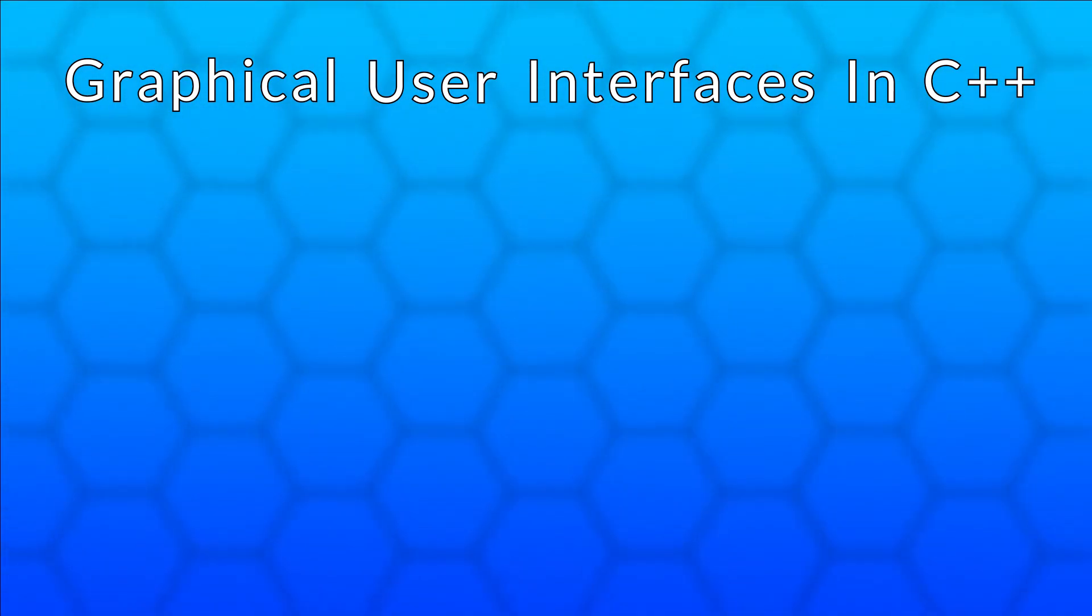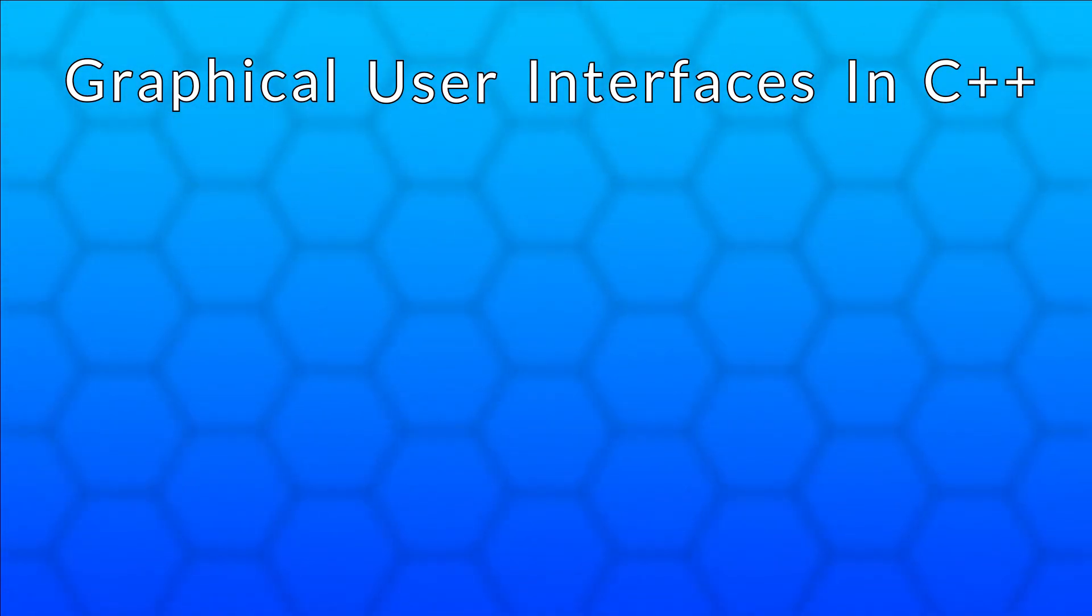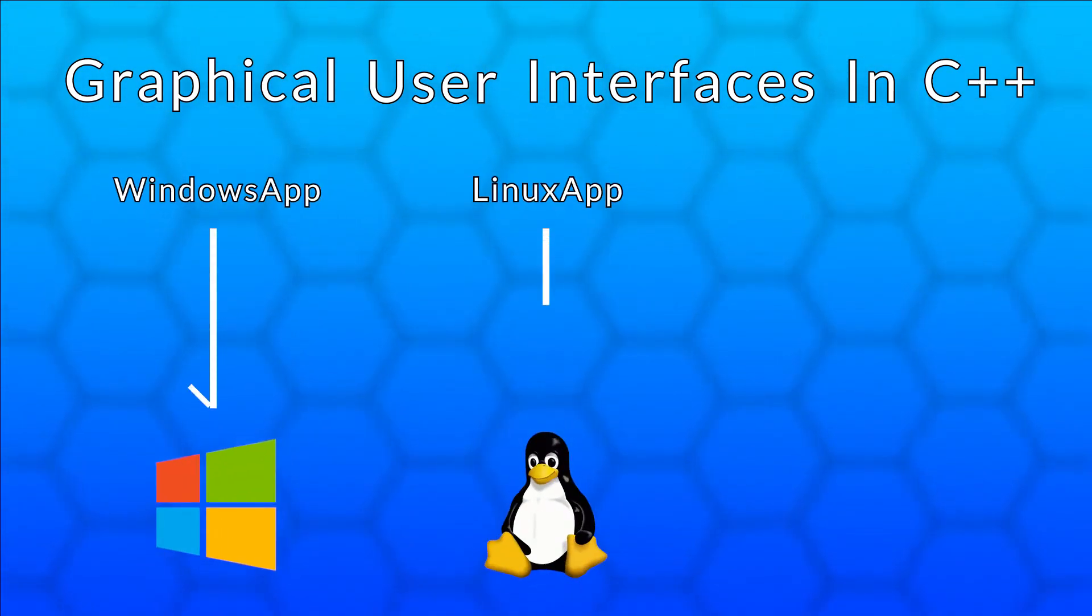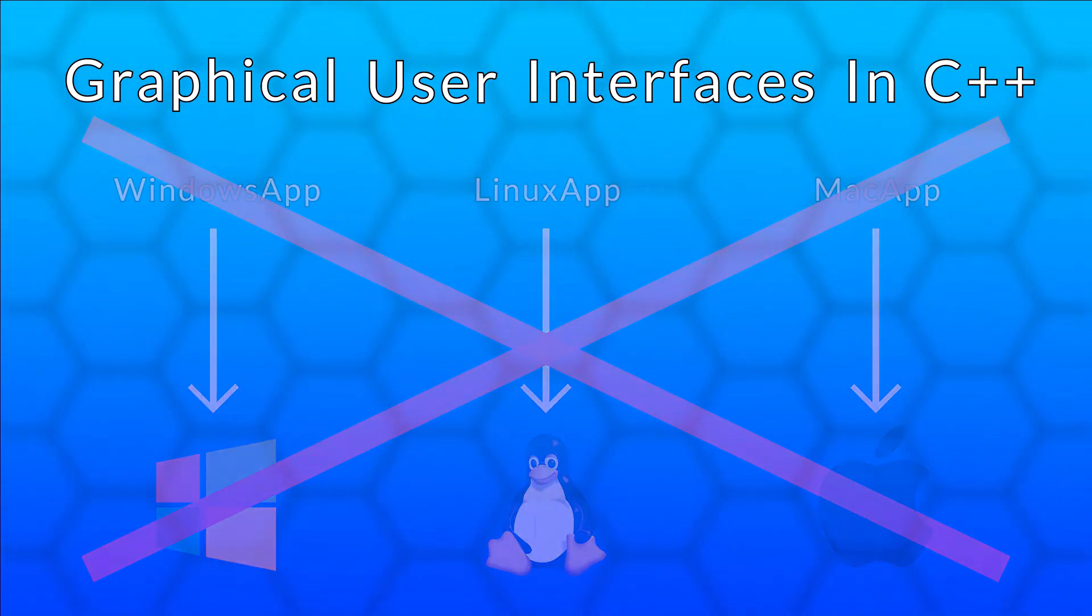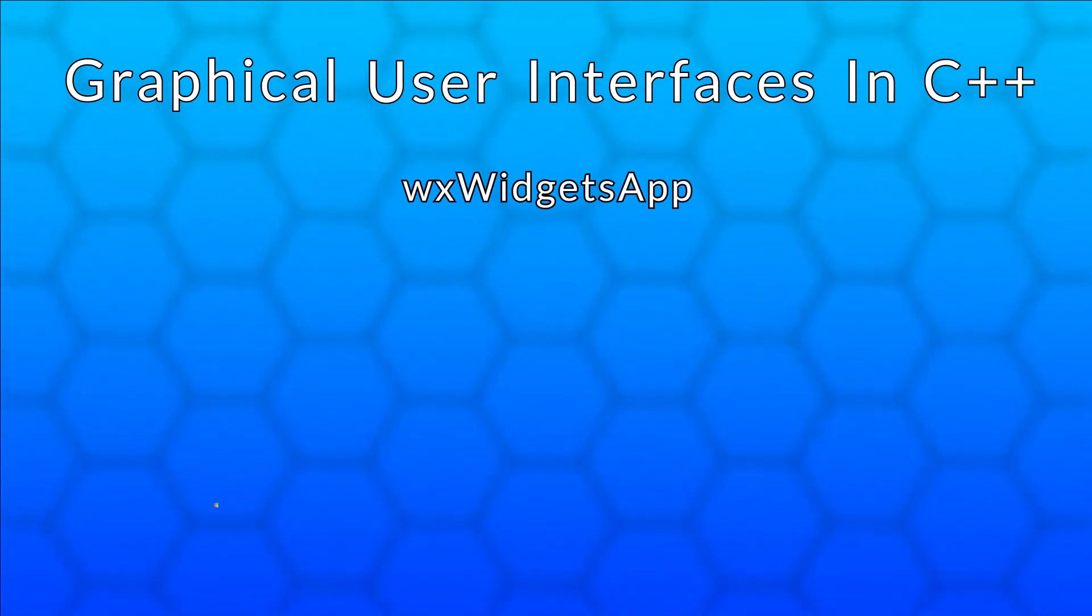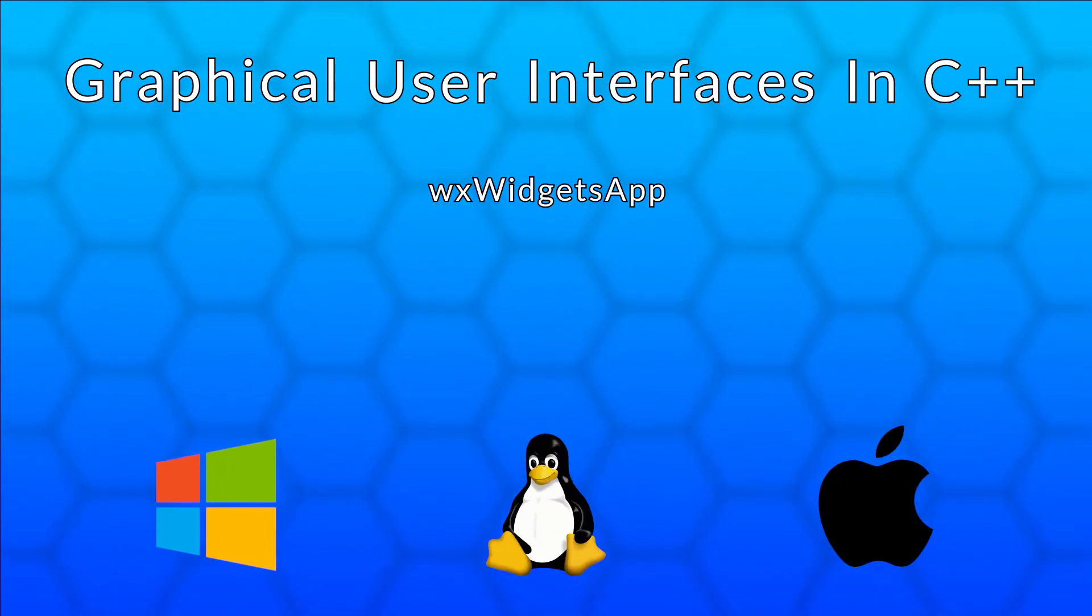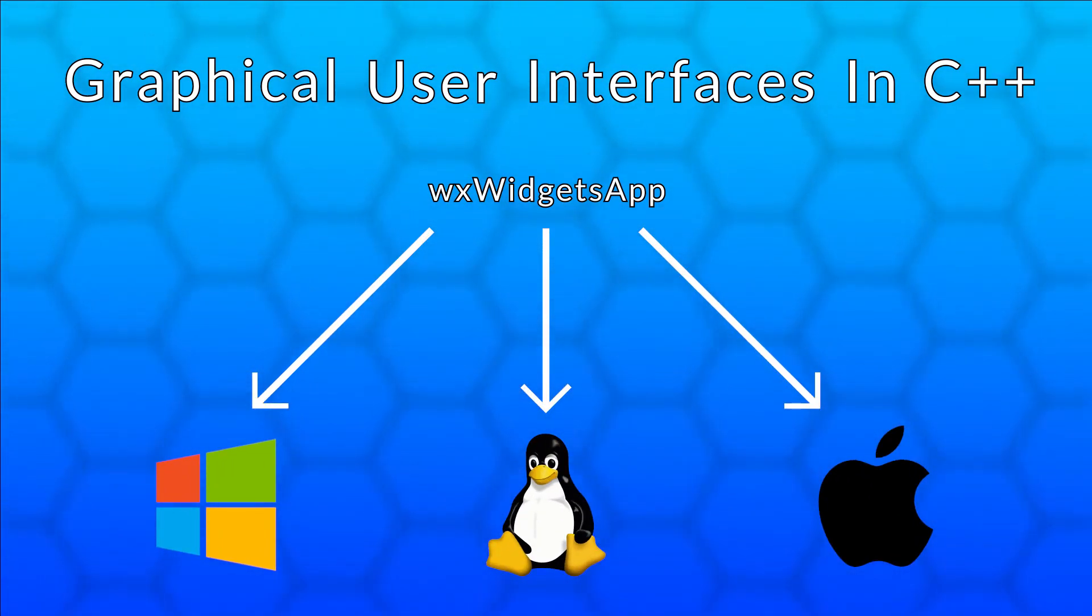Here is what that means. You don't have to write separate versions of your application for Windows, Linux and Mac. Instead, you just write your application once, and then it can be compiled and run on any of those platforms.